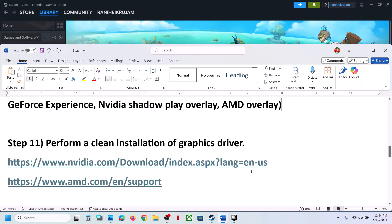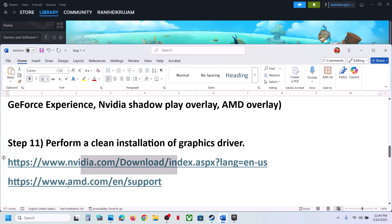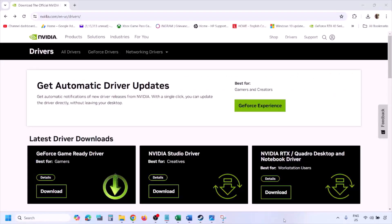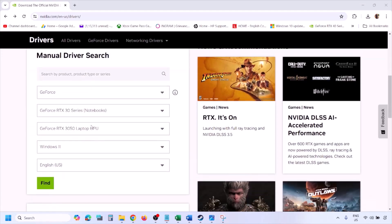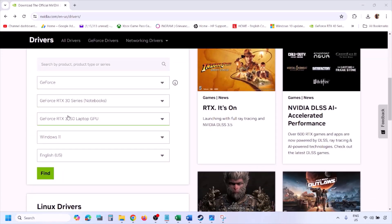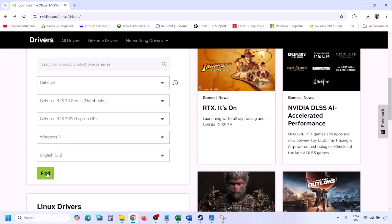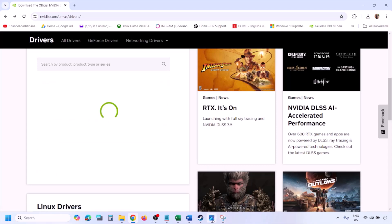The next step is to perform a clean installation of your graphics driver. If you have an NVIDIA card, go to the NVIDIA website. If you have an AMD card, go to the AMD website. On the NVIDIA website, select your graphics card from the list and select the correct operating system — Windows 11 or Windows 10 — then click Find.